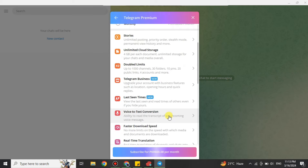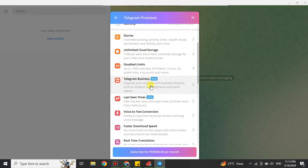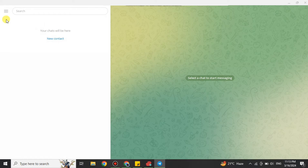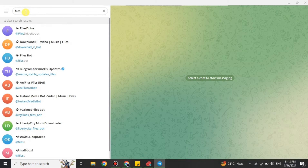Scroll down a bit and you will see the Telegram Premium option. If you simply get a subscription, you will see the downloading speed becomes faster. It has a lot of benefits and you will get a noticeably better downloading speed.